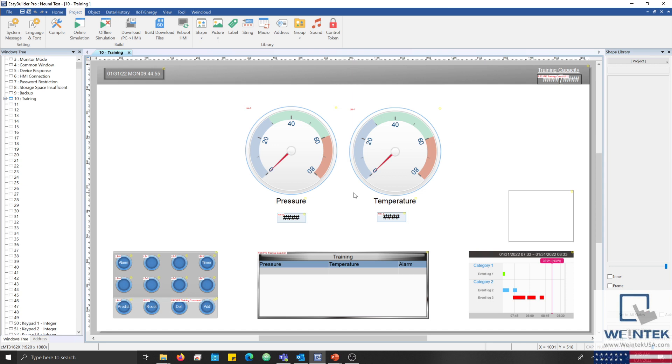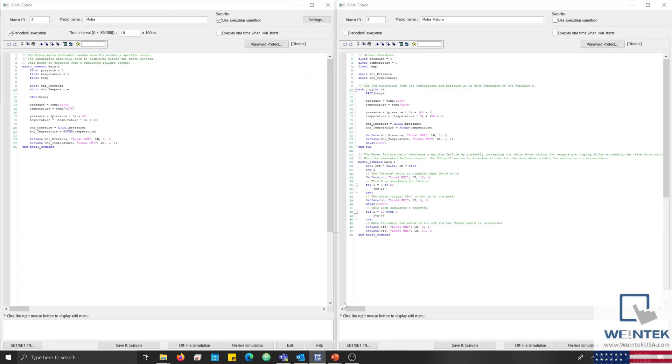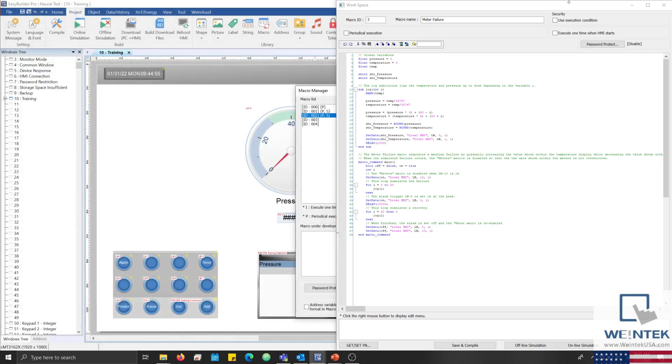Now that we have a basic understanding of the perceptron model, let's review the application. The project on display has been configured to read both pressure and temperature data from an external device. However, for demonstration purposes, the data we'll read within this tutorial will be generated randomly within a predefined range inside our meter macro, while failures will be simulated by our meter failure macro. With this configuration, the data is certain to be linearly separable.